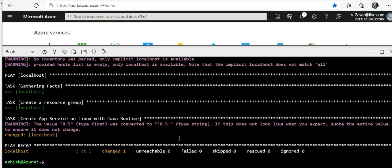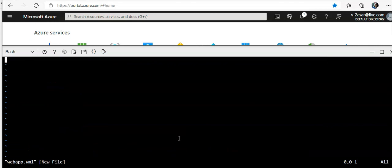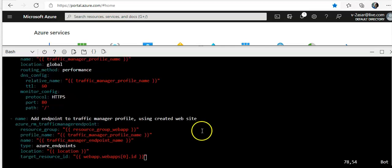So in the app service, an app runs in the app service plan. An app service plan defines a set of compute resources for an app to run. You can manage your app services plan and web app in different groups. So let me make another file.